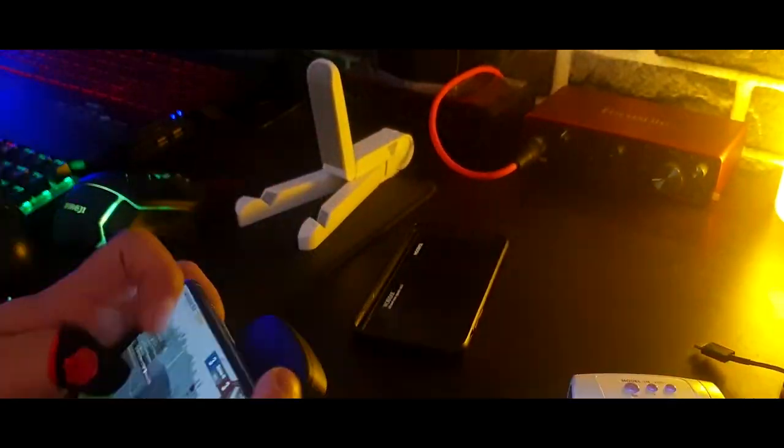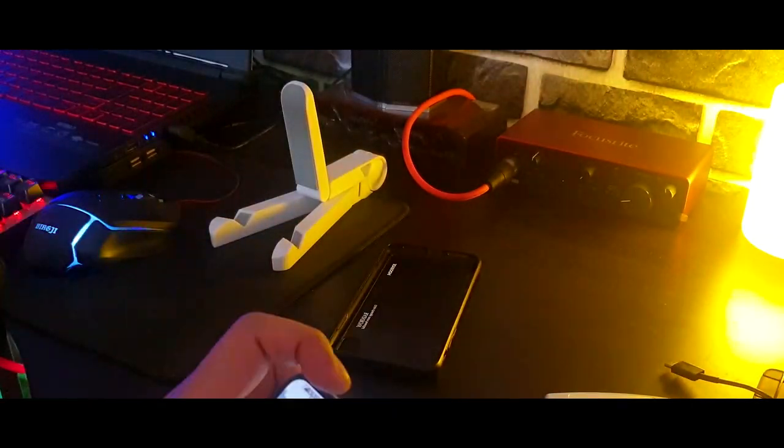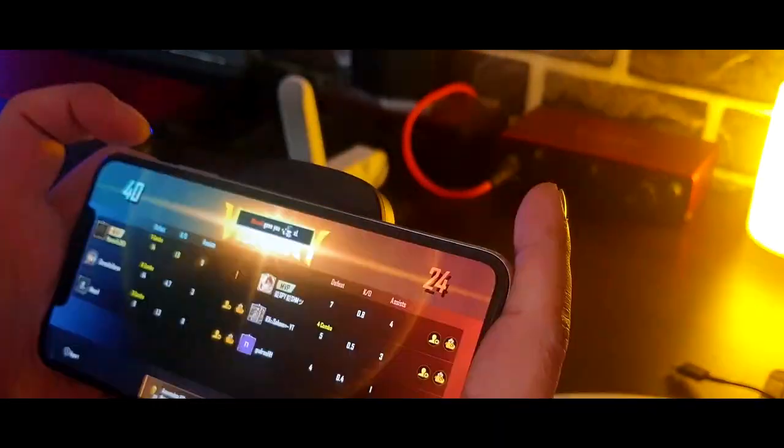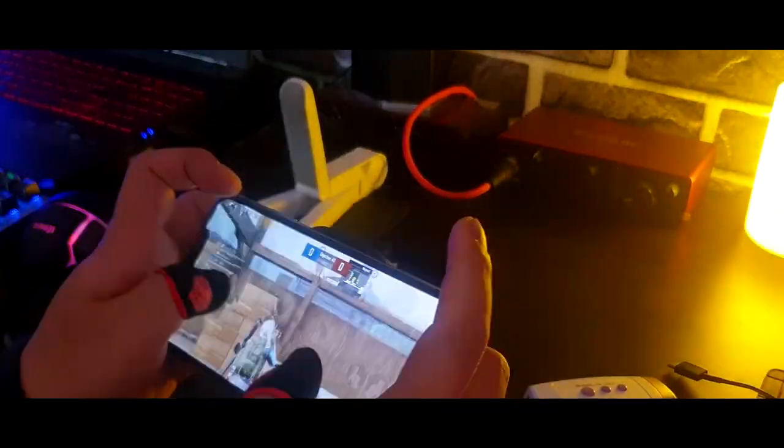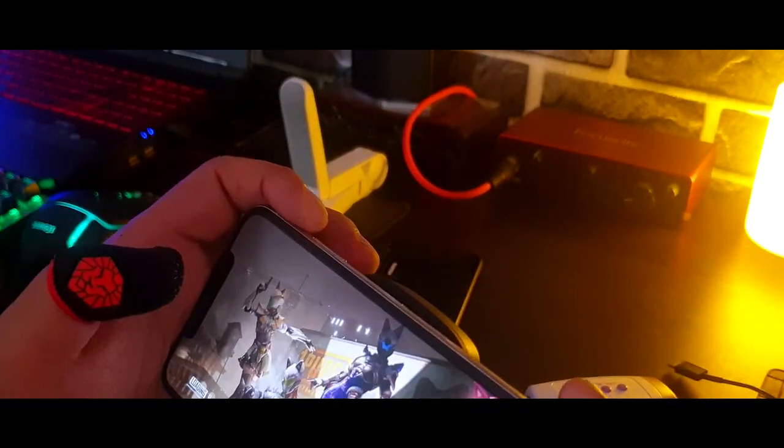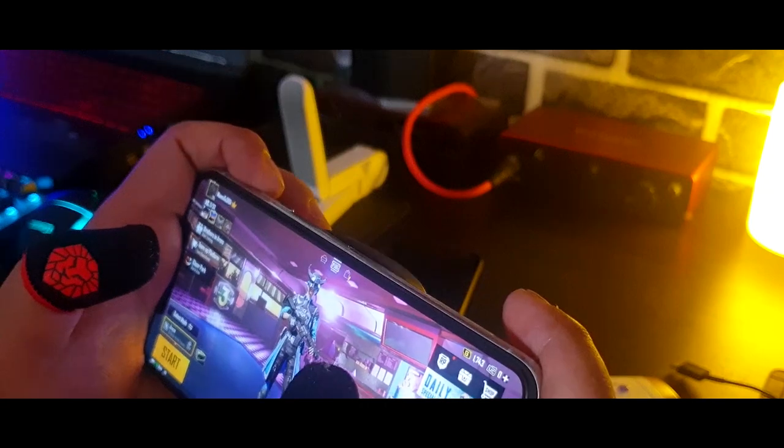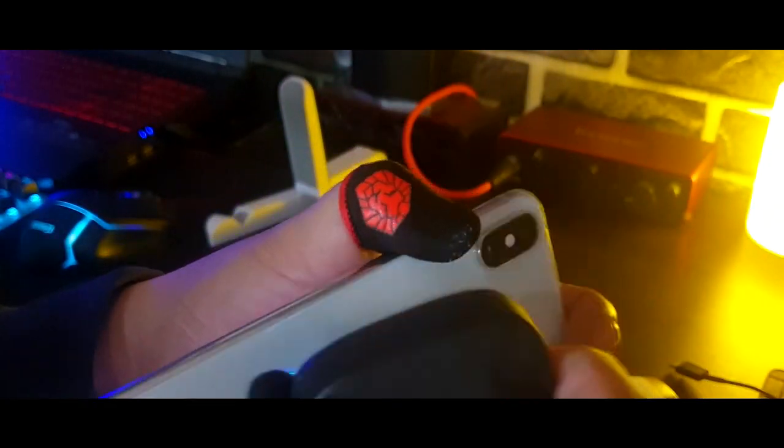Right after the second temperature check, without cutting the video so you guys would know for sure that I haven't edited anything in between, I fast-forwarded a bit, used the cooling fan for 10 minutes, and did the third temperature check and found that it had brought the temperature down to 30 degrees Celsius.